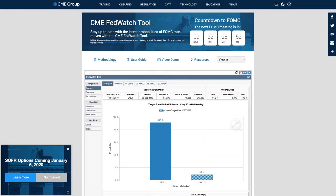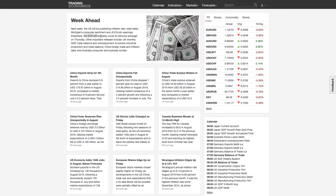Elsewhere, the European Central Bank will probably unveil its stimulus package on Thursday — that's going to be massive. Markets are looking at the level of stimulus. If it exceeds expectations, the euro will probably sell off; if it underwhelms, the euro may rally. The chances of the euro decreasing in value this week are probably higher, and remember the ECB wants a weak currency to stimulate inflation.